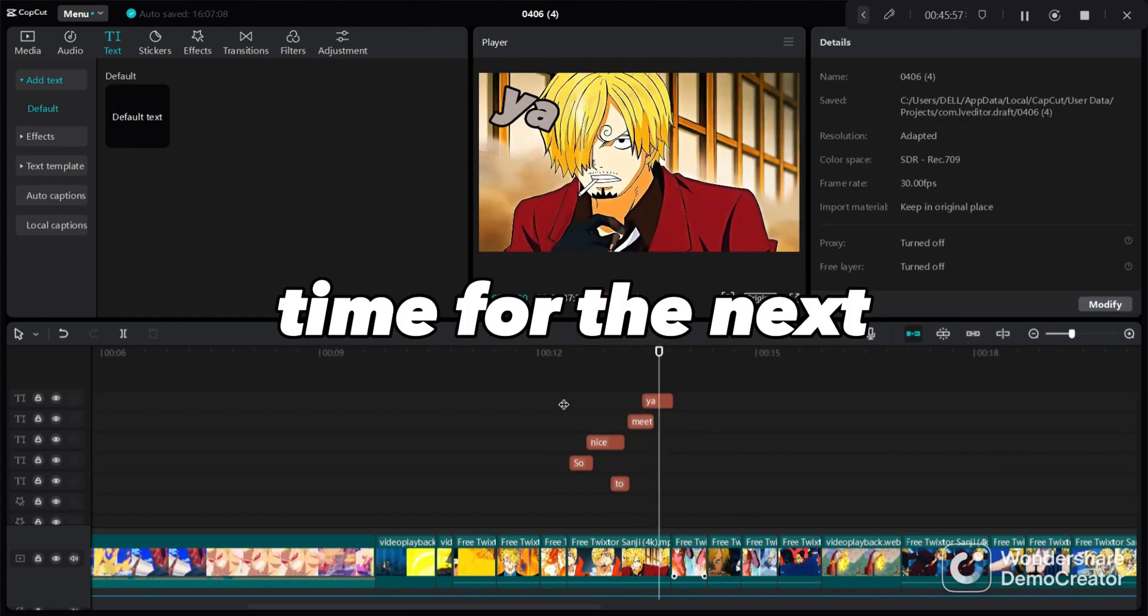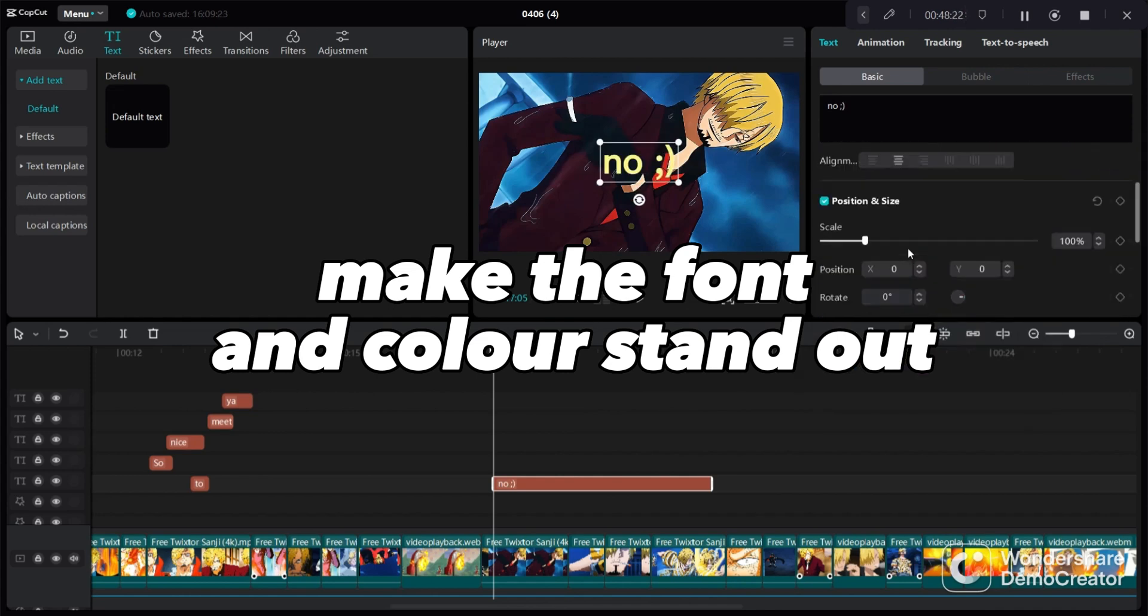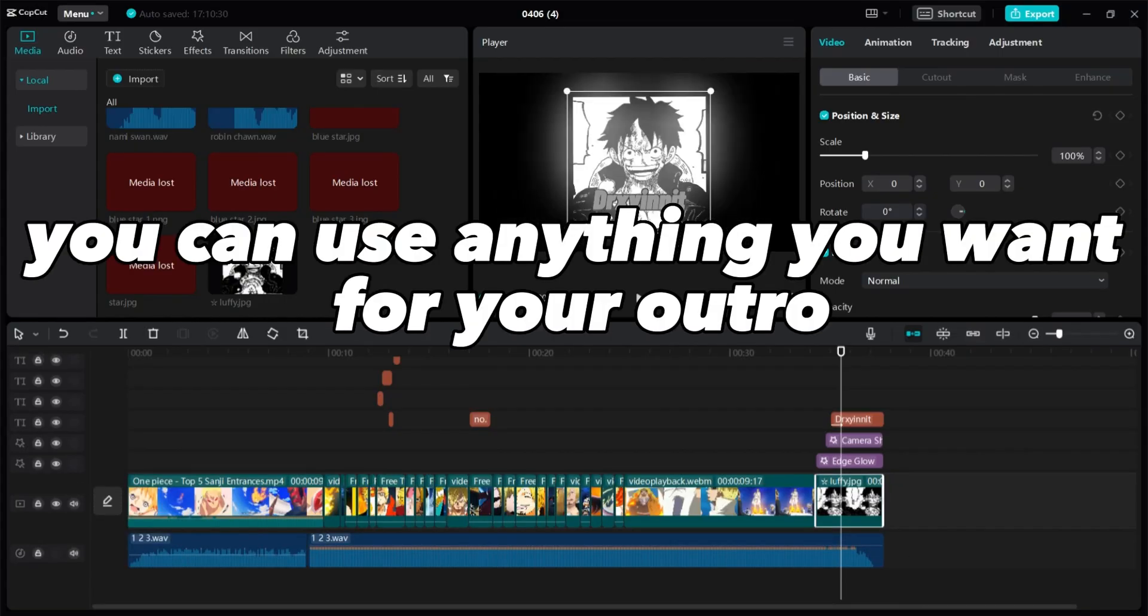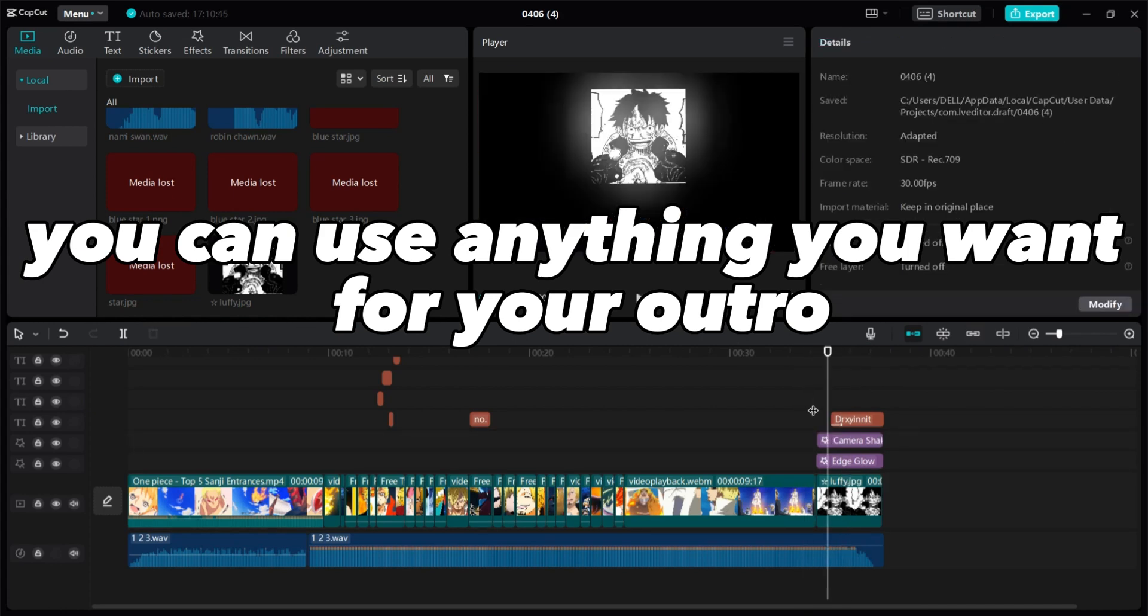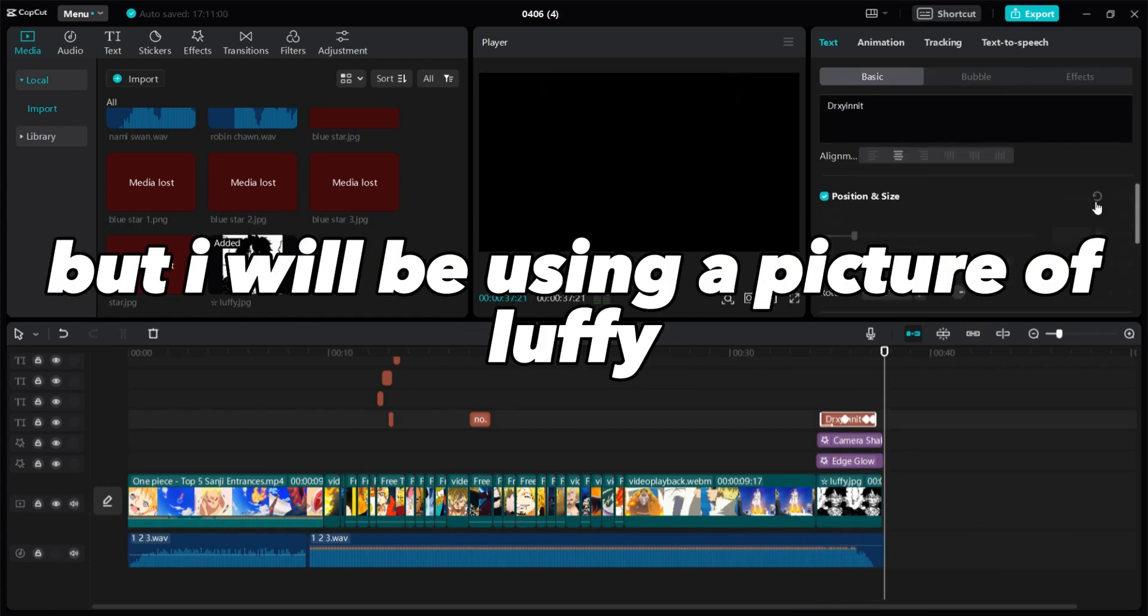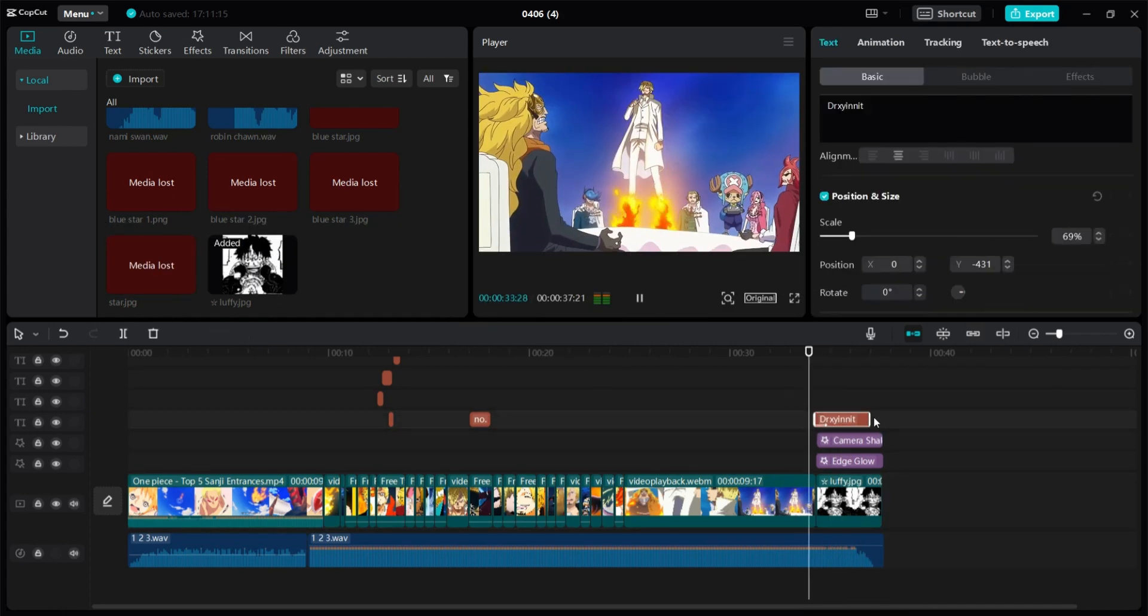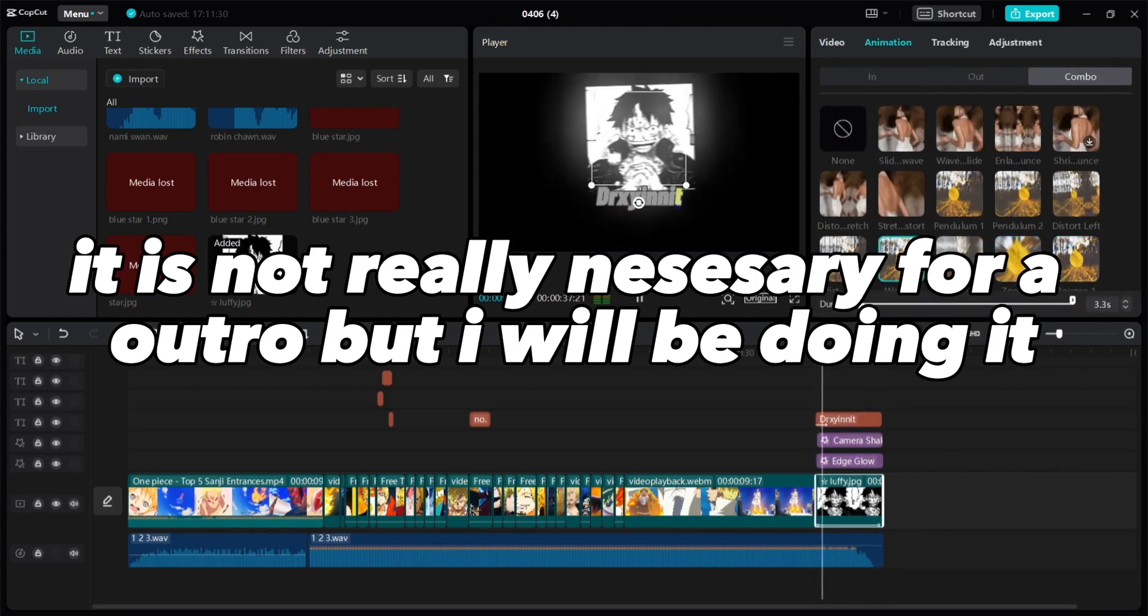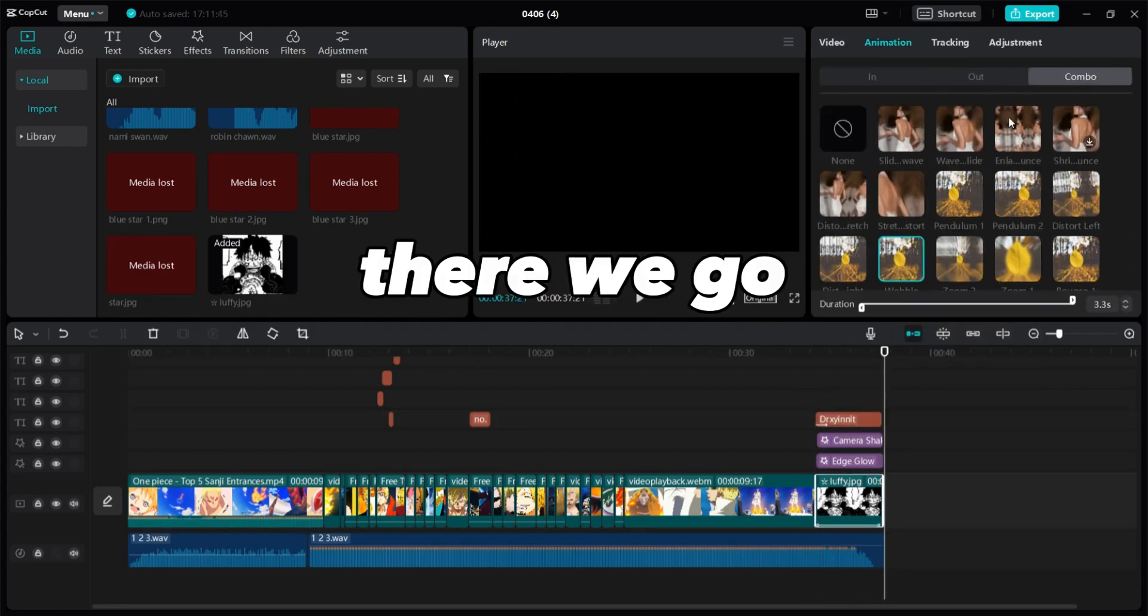There we go, time for the next. Make the font and color stand out. Now we are done with text. Now we move on to the outro. You can use anything you want for your outro, but I will be using a picture of Luffy. It is not really necessary for an outro, but I will be doing it. There we go.